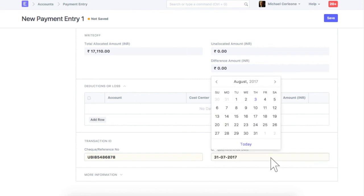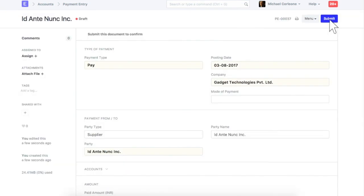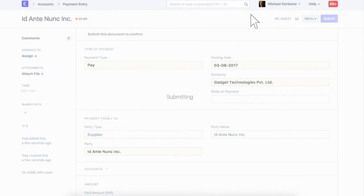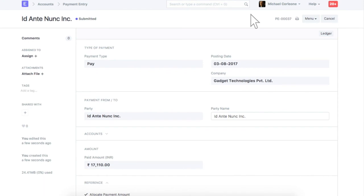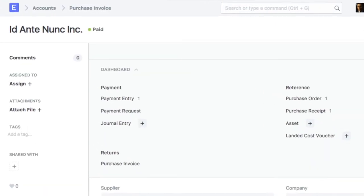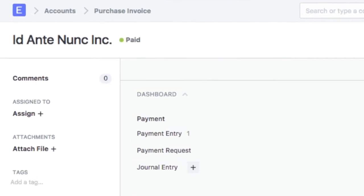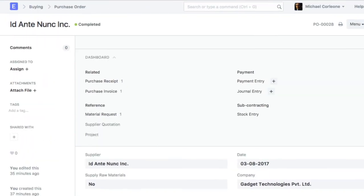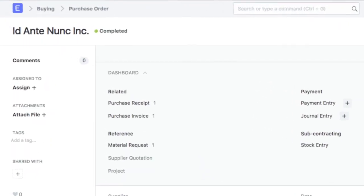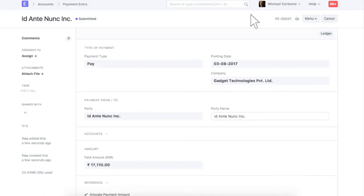Now, we can save and submit this payment entry. Once full payment is made to supplier, status of purchase invoice will be updated as paid, and status of purchase receipt and purchase order will be updated as completed. Hope you found this video tutorial useful.